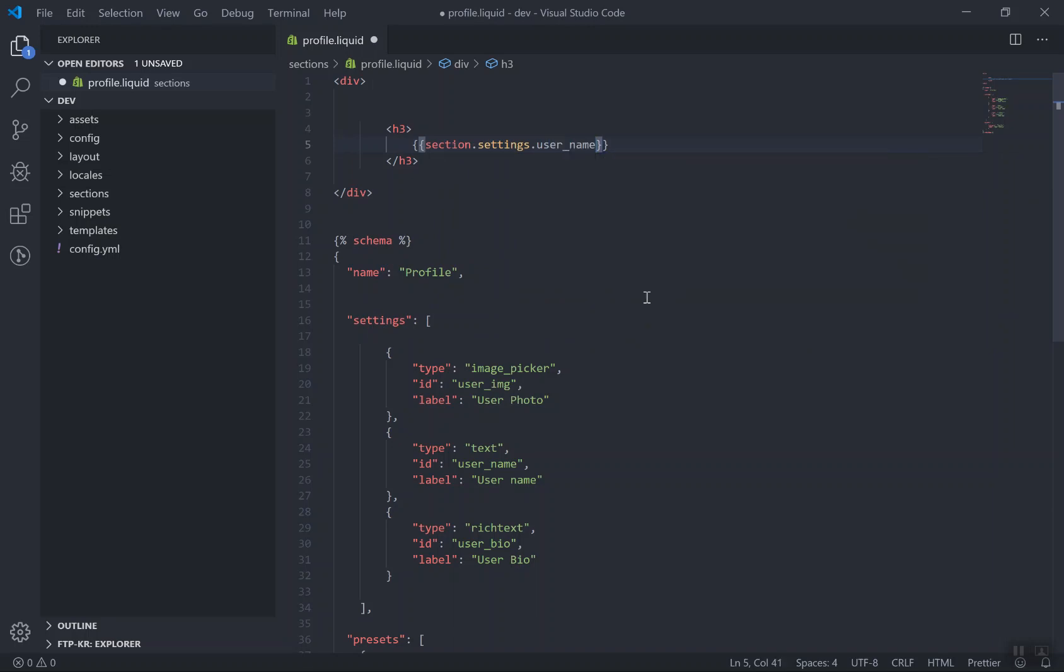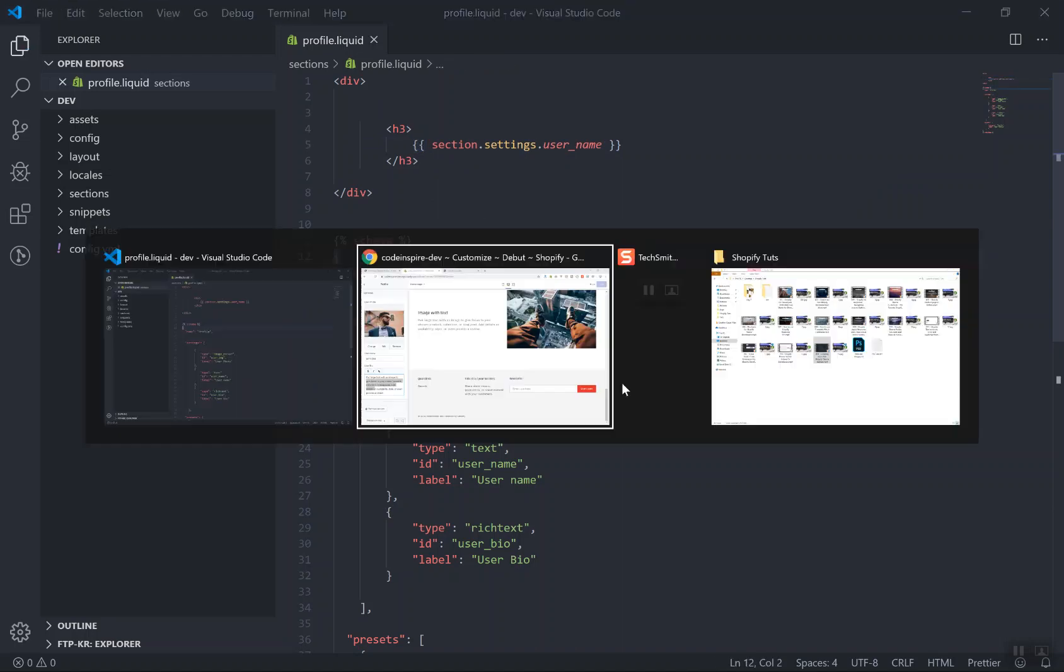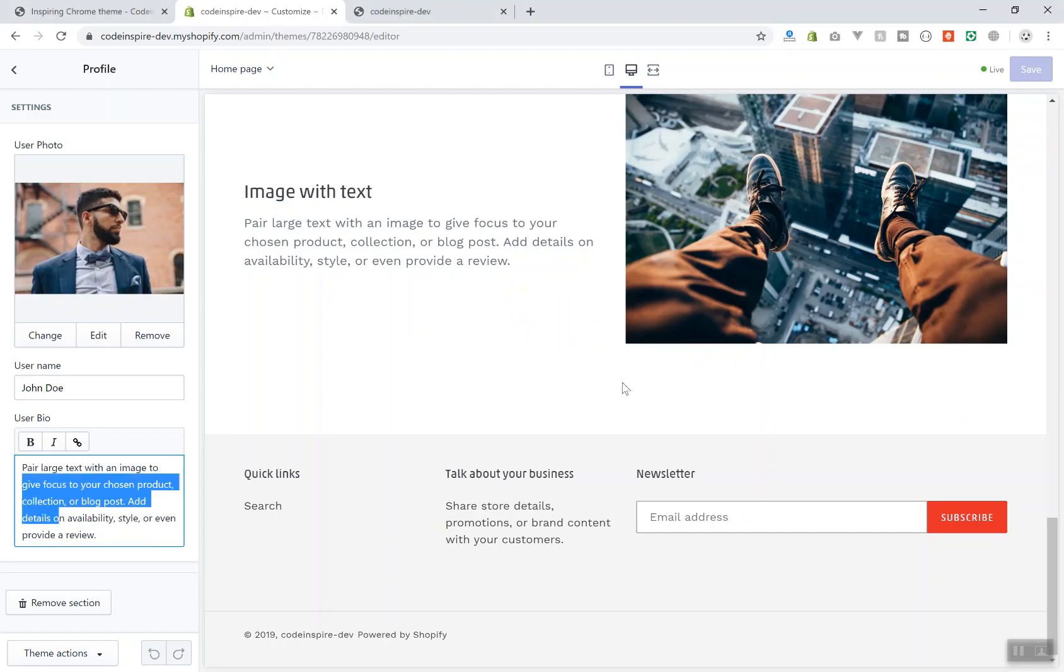And dot whatever is the ID of the data you want to display. For me I want to display the username. That's it. If I save it, it should output. And in the previous video you learned that if you want to output something, a dynamic data from Liquid, you have to put it inside the brackets.